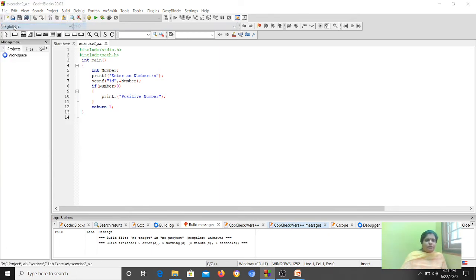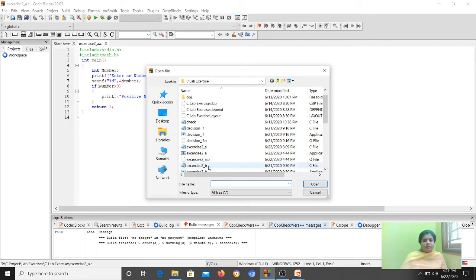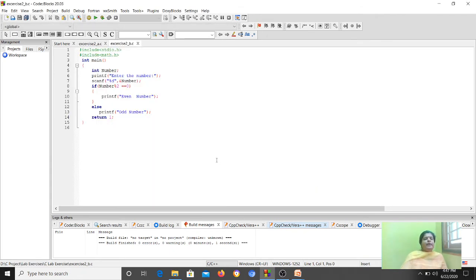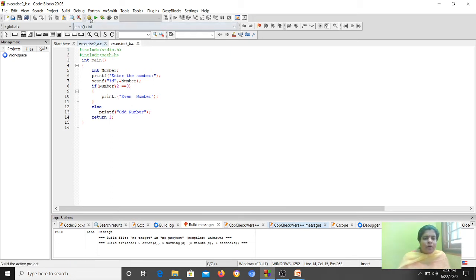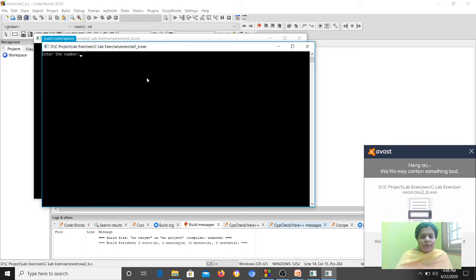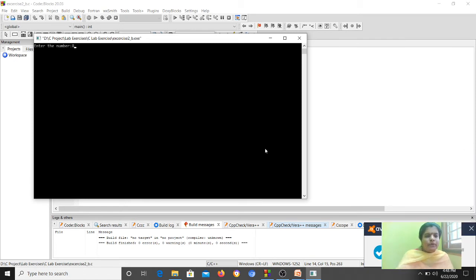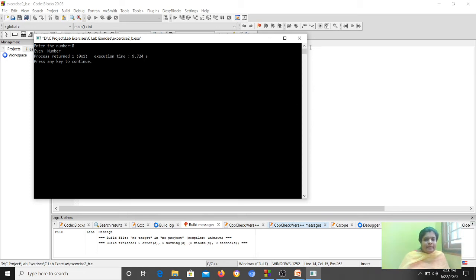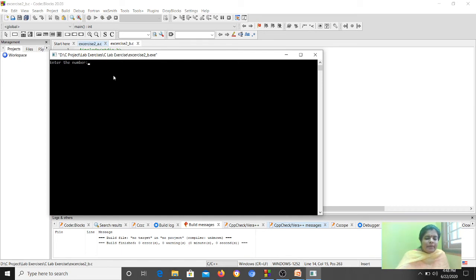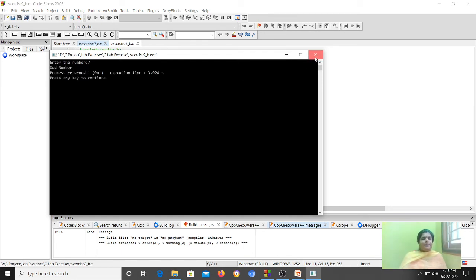I already have the program stored, so I am opening it. I have created an integer variable named number, asked the user for a value using scanf, then checked: if number mod 2 equals 0, print 'even number'; otherwise print 'odd number'. I compiled it and now I run the program — entering 8, it says 'even number'. Let me try an odd number: giving 7, it prints 'odd number'.